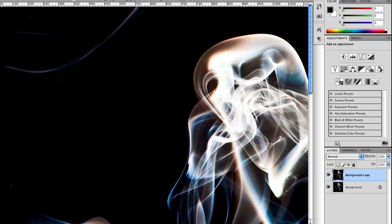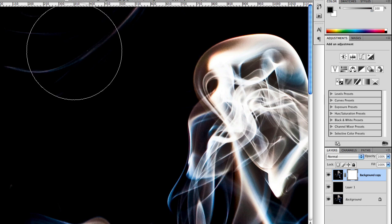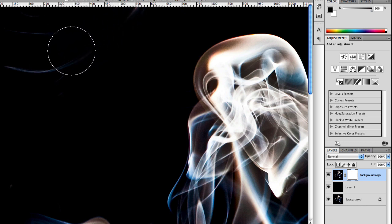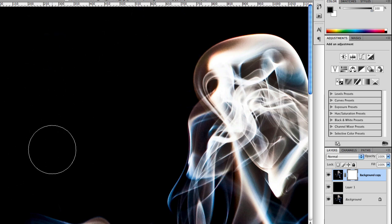You can either create a new layer underneath that one, fill it with black, go back up here and do a layer mask, make sure you have your brush. And then, just brush these out. Okay, that's one way.